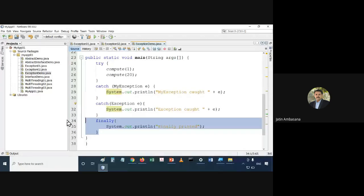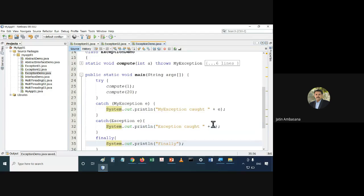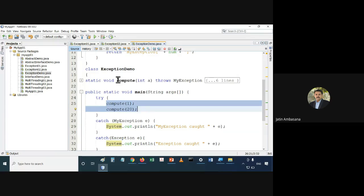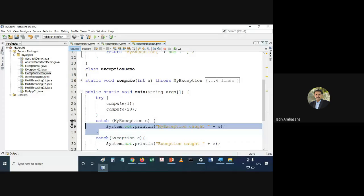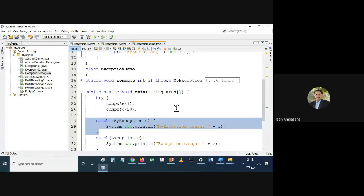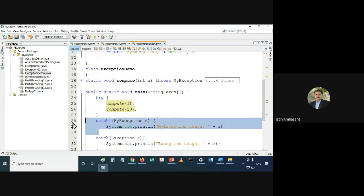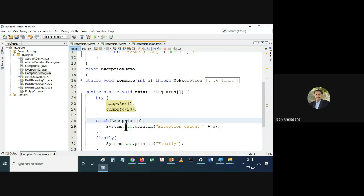In main, we are calling compute1 and compute20. The compute method is a static method and it can throw MyException. Since we have declared 'throws MyException', we have to catch it. If we don't catch it there will be an issue — at least we have to catch Exception, which is its superclass.